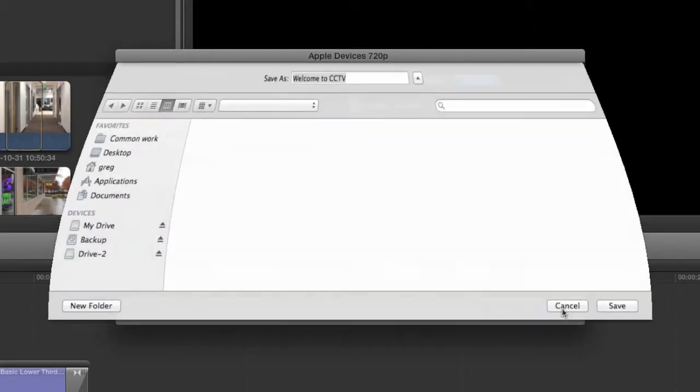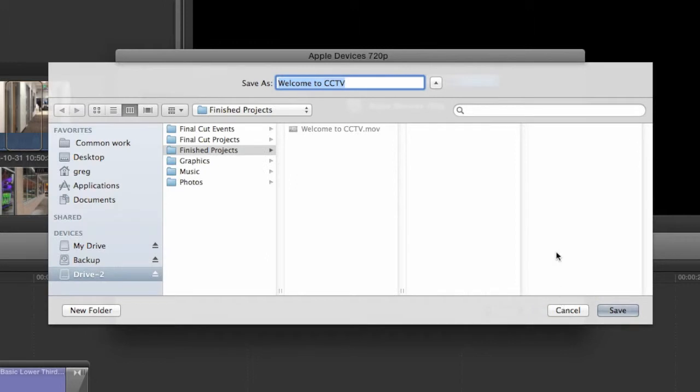After that, click Next and follow the same steps we used earlier to save an H.264 file of your project to your hard drive.